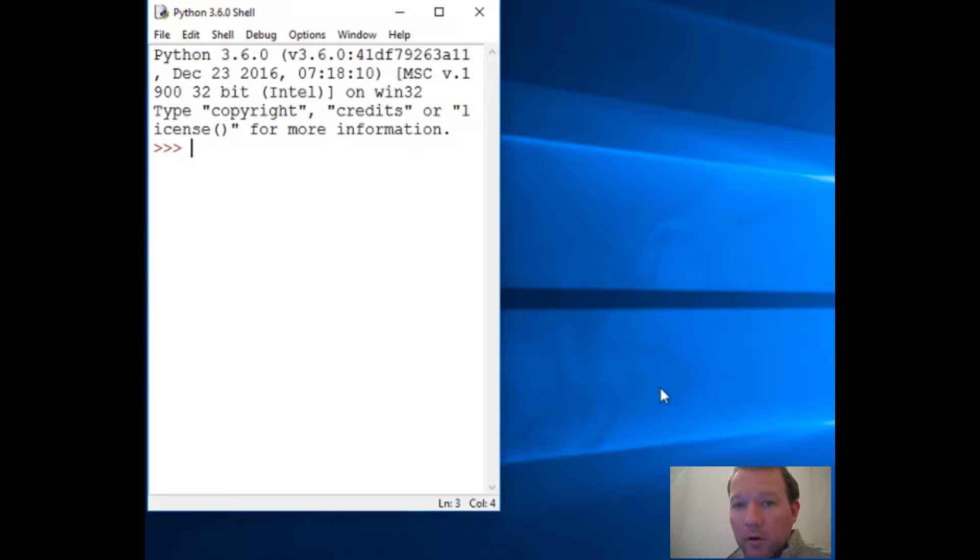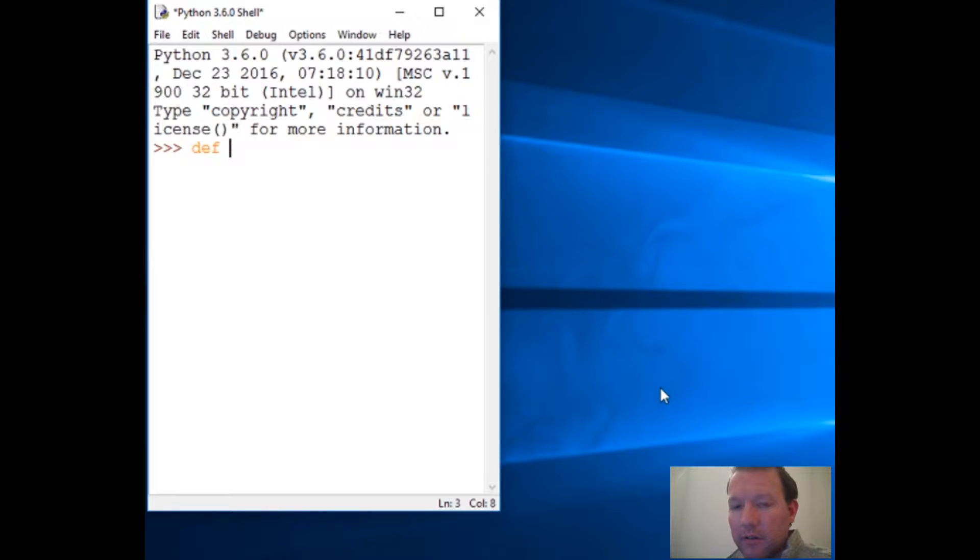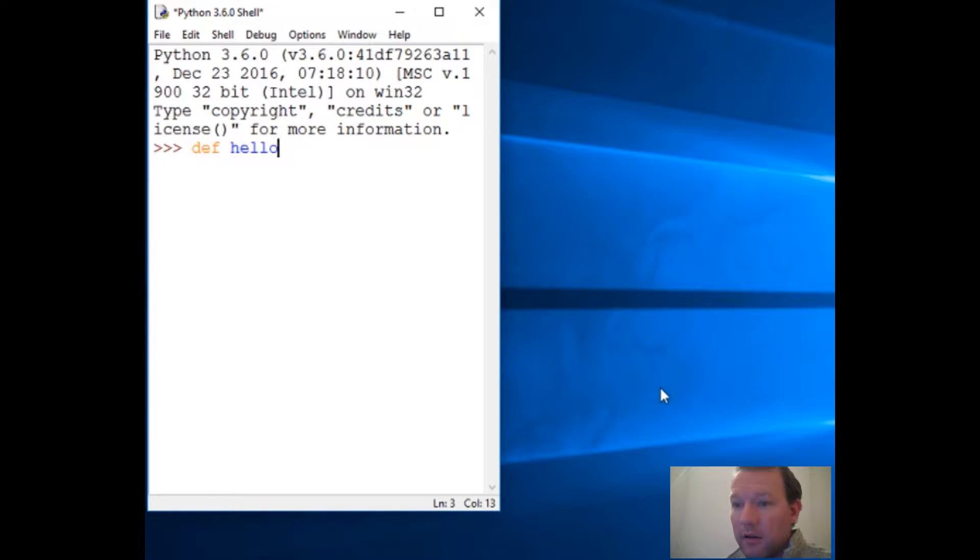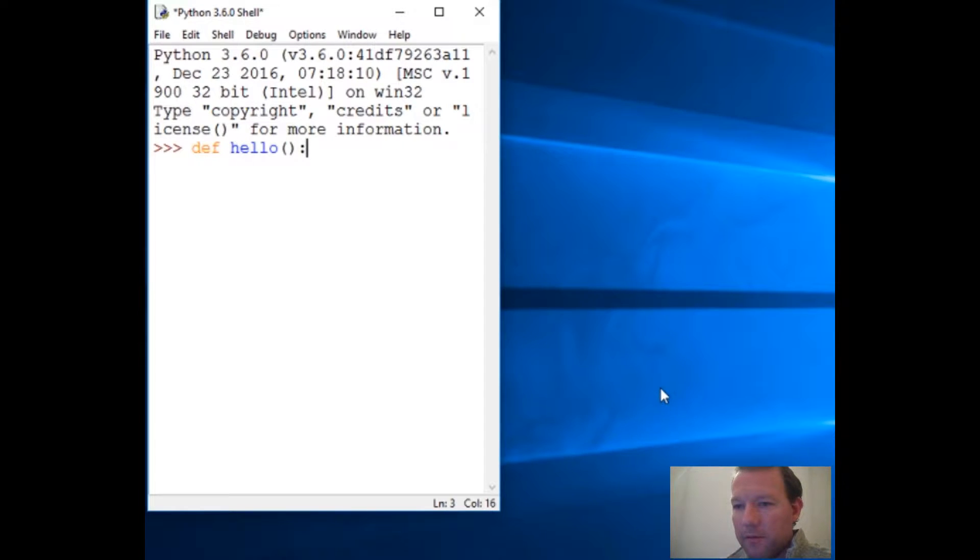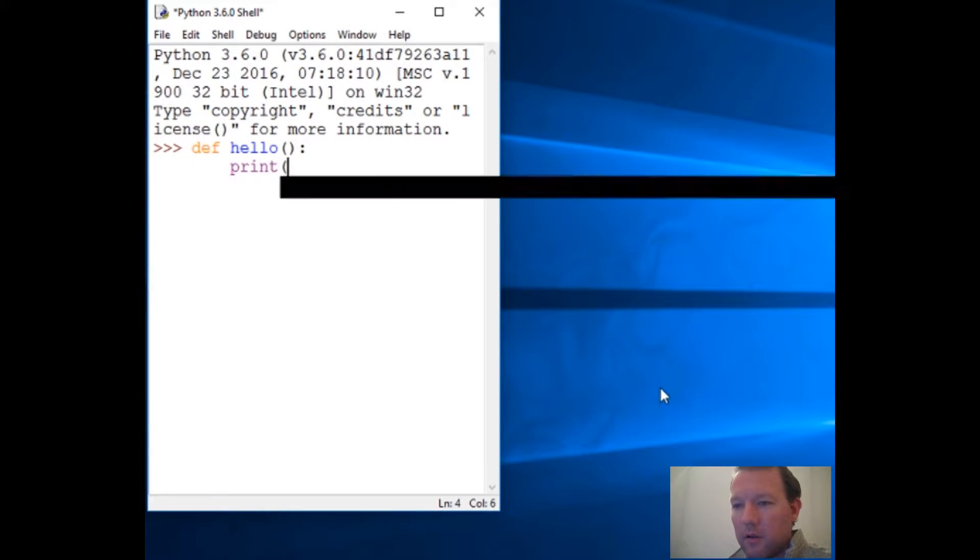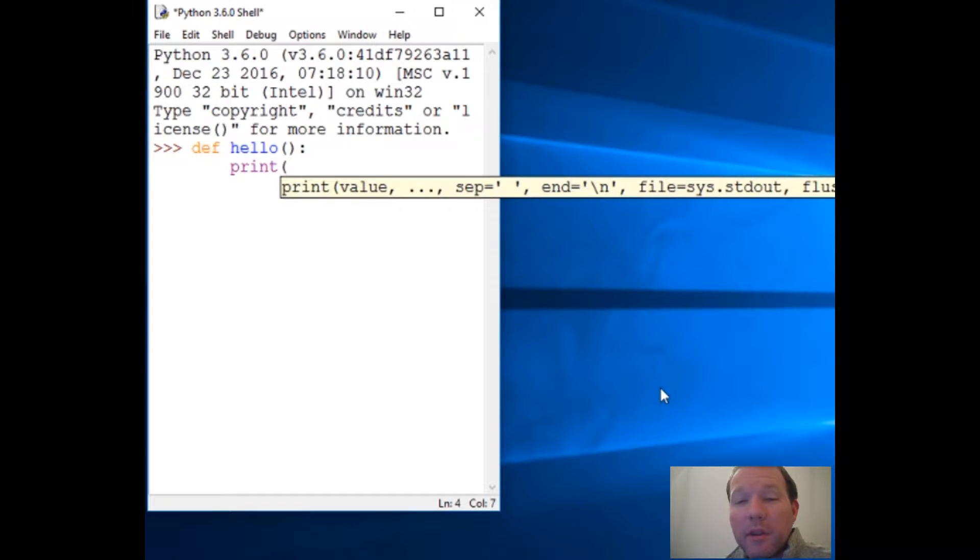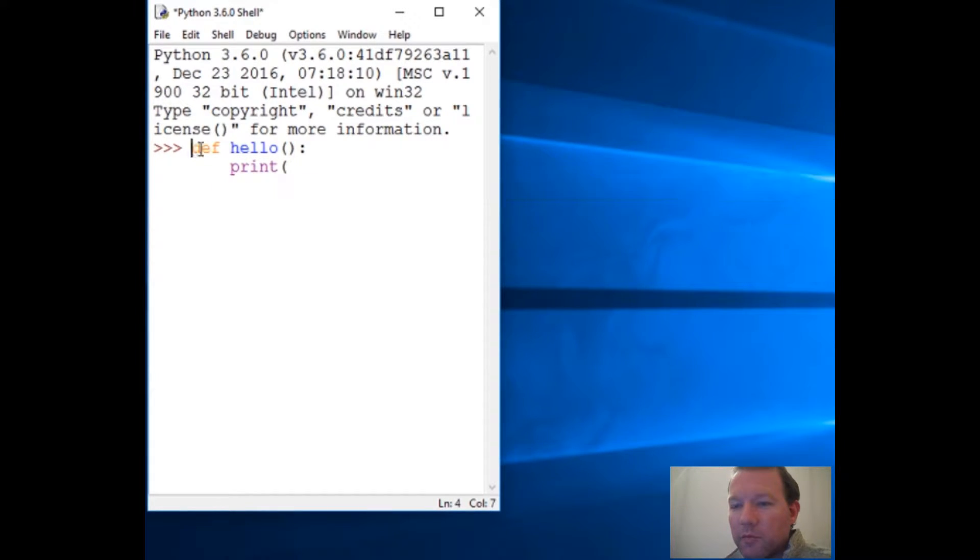Now we're going to learn about 'def'. So 'hello' - that's going to be the name of the function. There are some rules about creating a function.